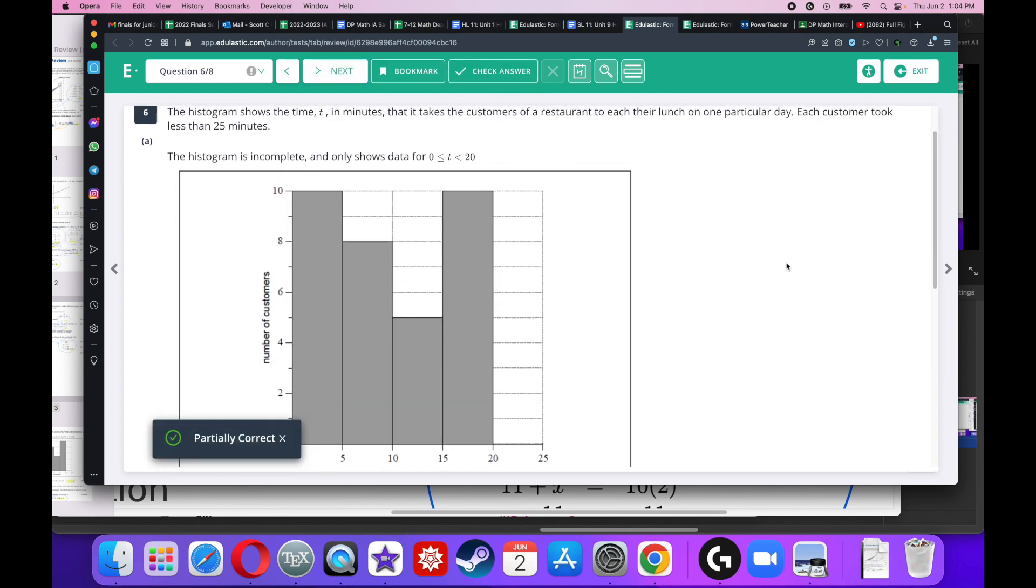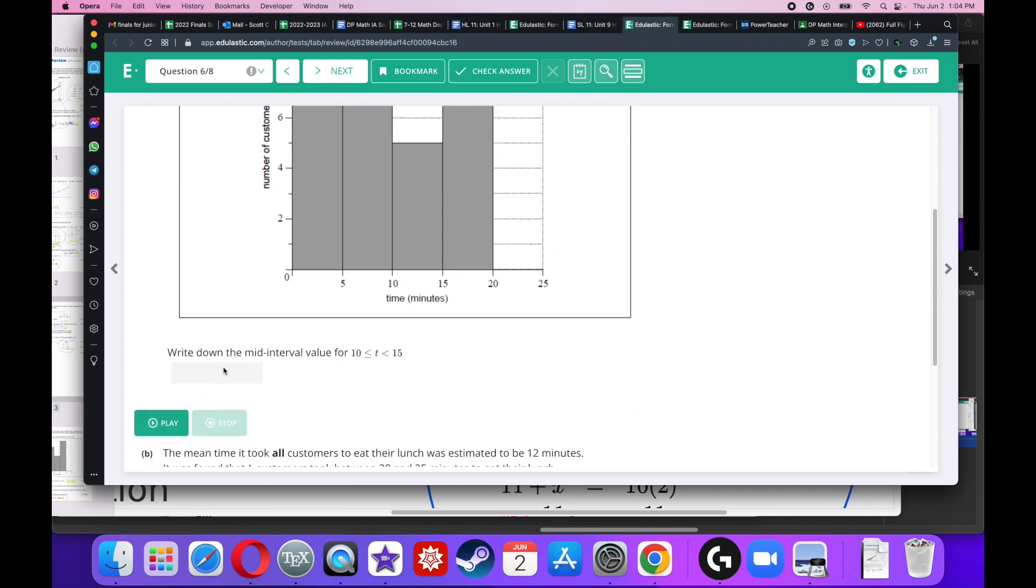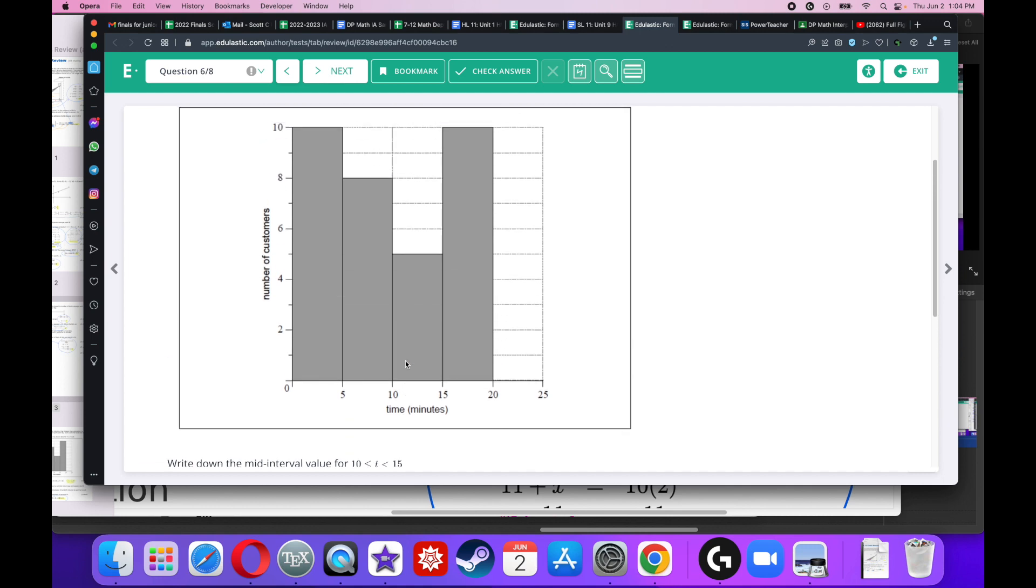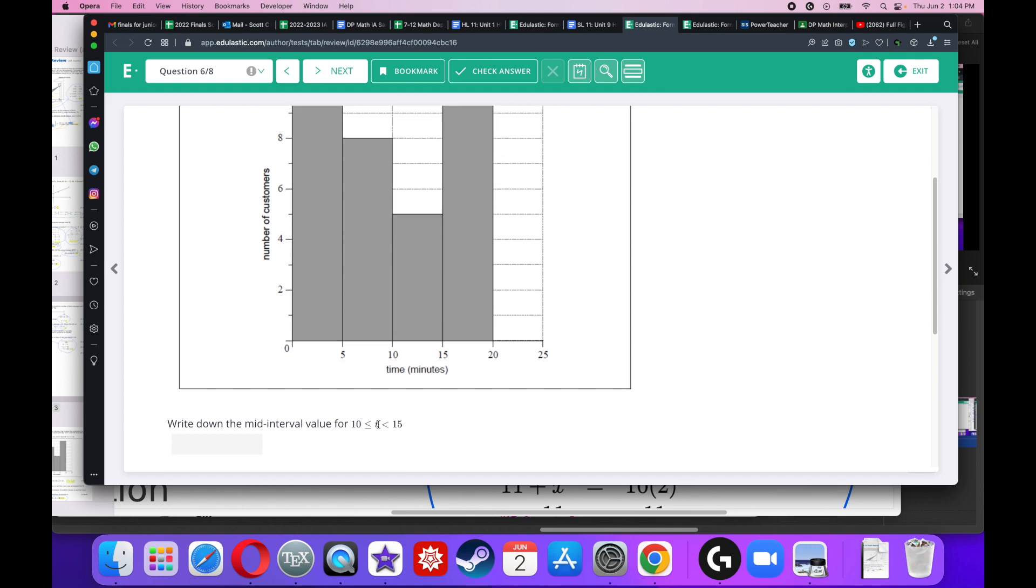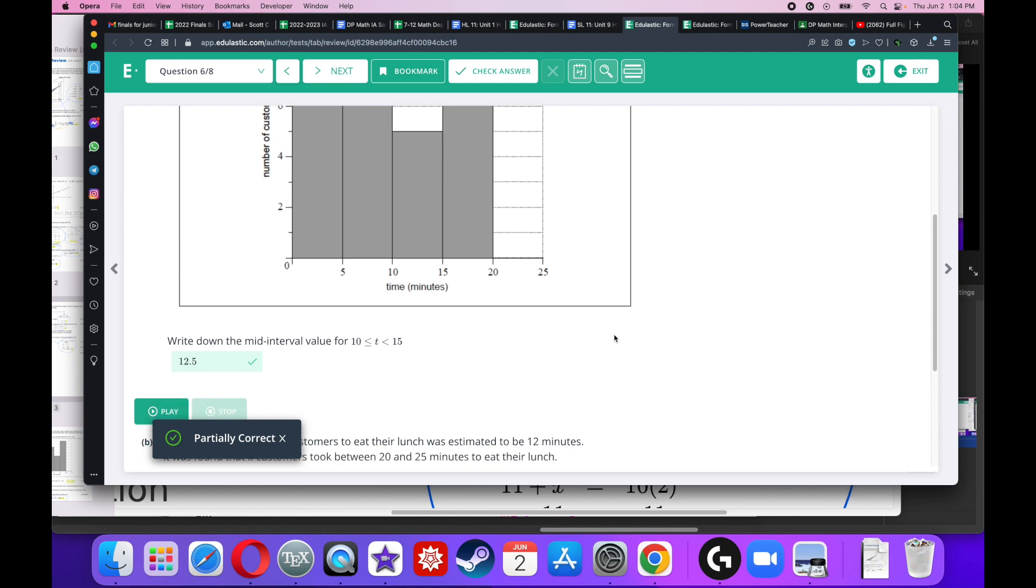The histogram shows the time in minutes that it takes a customer to eat their lunch on a particular day. Each customer took less than 25 minutes and this histogram's incomplete. Write down the mid-interval value for 10 is less than or equal to T is less than 15. We did this in class a long time ago because the way we put this in our calculator is we have to put the middle number of the histogram. That's the mid-interval value. So in this case, the middle number between 10 and 15 is 12.5.